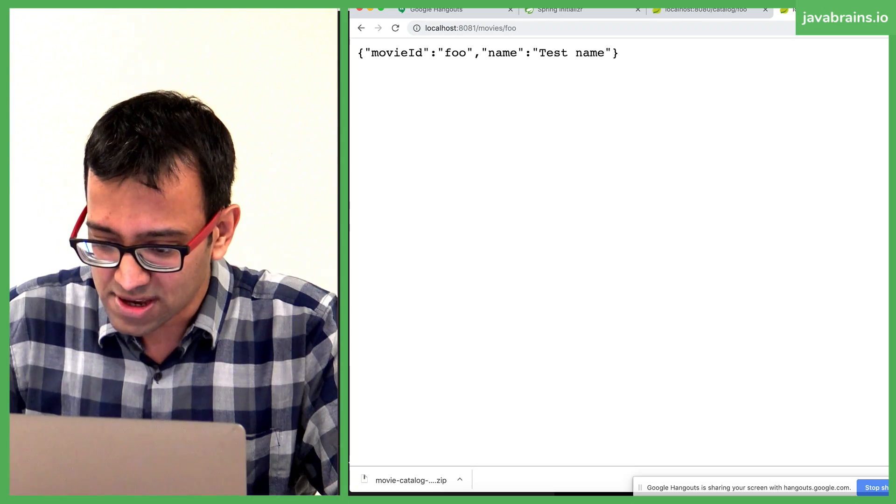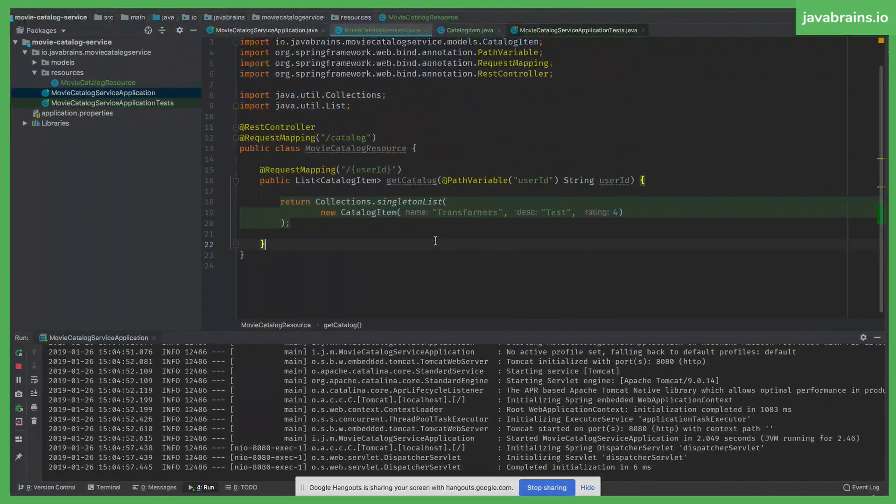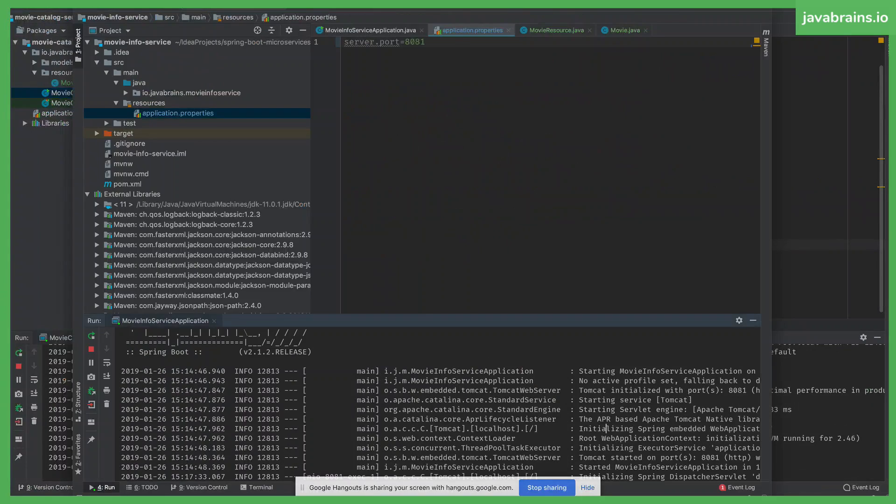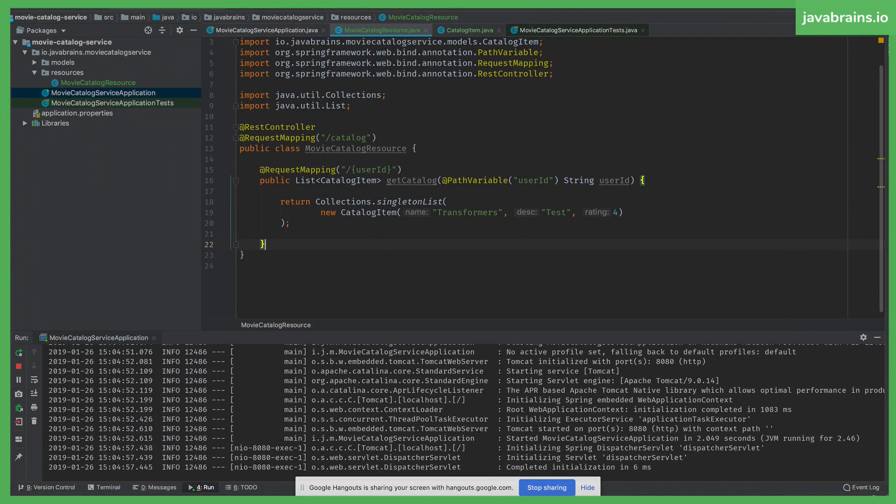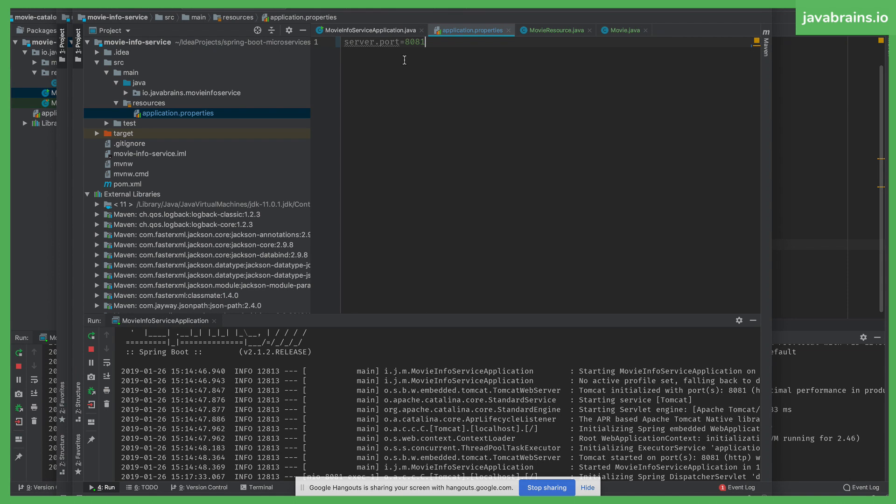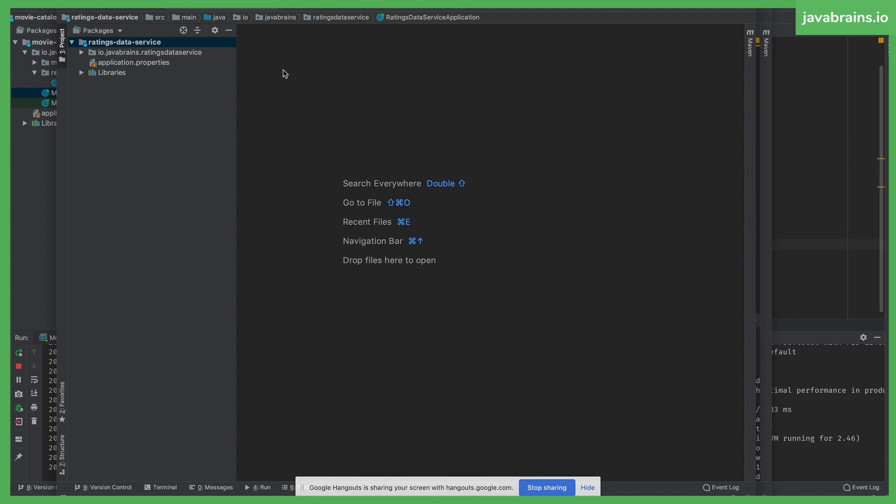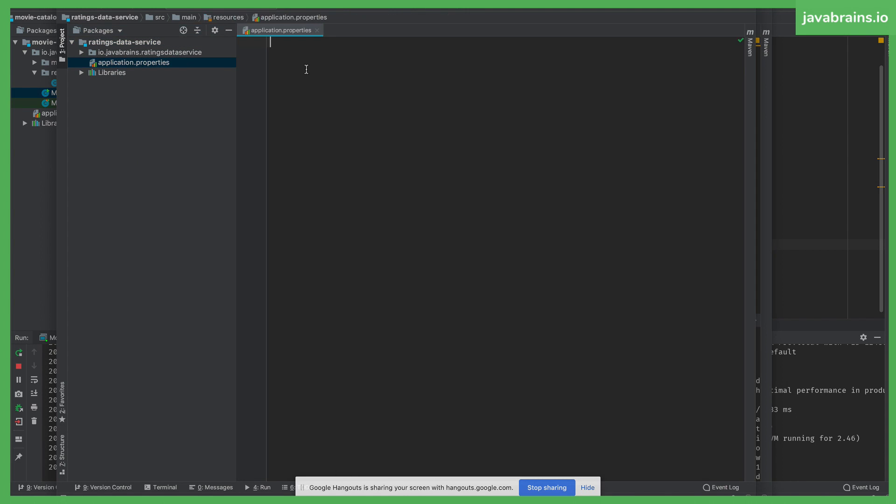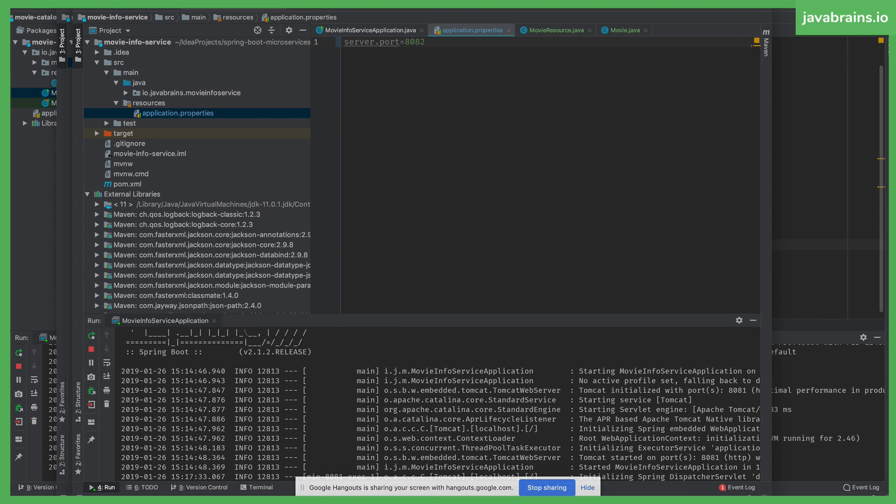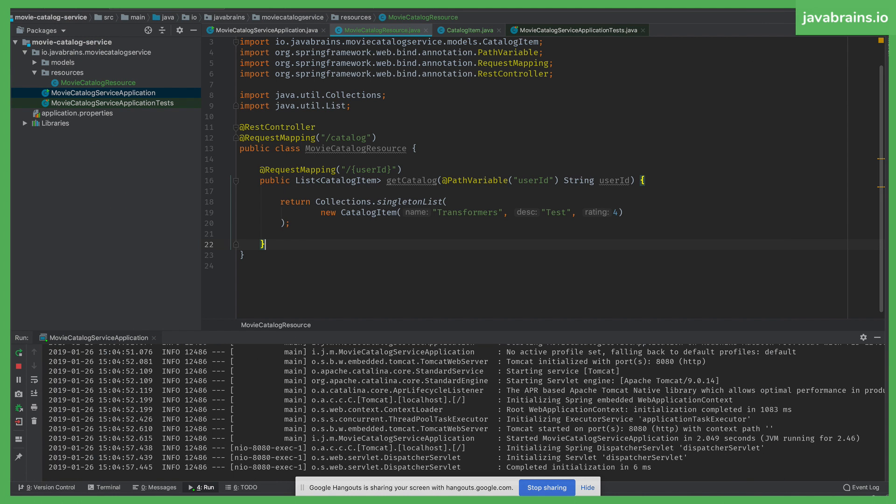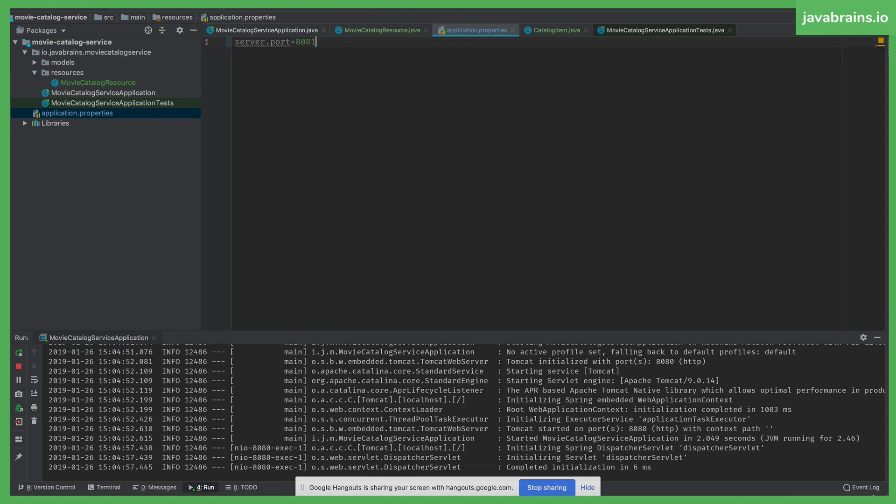So what I'm going to do here is go to IntelliJ and then choose... do the same thing for the other one as well, right? I'm going to do this for all the three applications. So I'm going to choose 8082 for the movie info service. I'm going to choose 8083 for the ratings data service. And I'm going to choose 8081 for the movie catalog service.